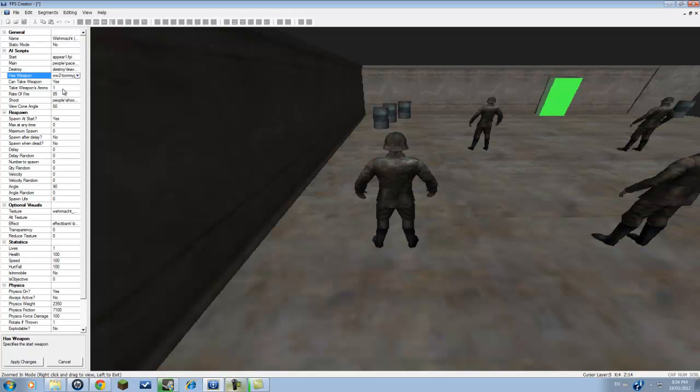Take weapons ammo, and it has one, so they only pick up one piece of ammo. Rate of fire, which is 85 bullets per minute I believe. Shoot, so this is where they shoot or who they shoot at. View cone angle, I don't know what that is.